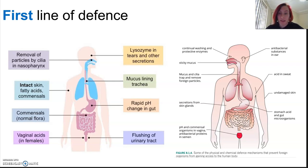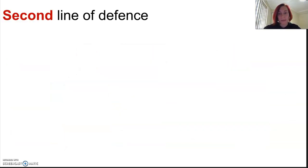So we just finished talking about the first line of defense. Let's talk about the second. This is essentially a war against the pathogens.